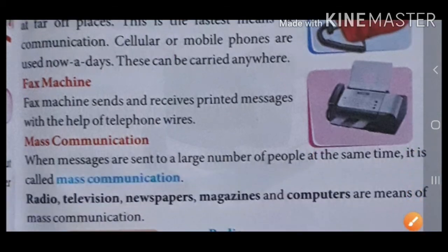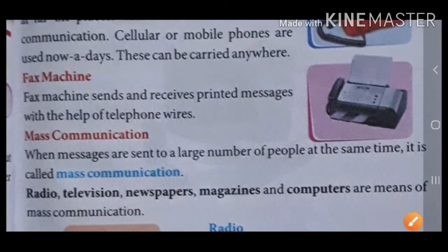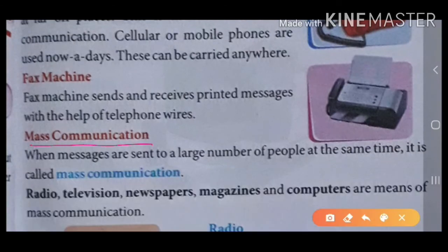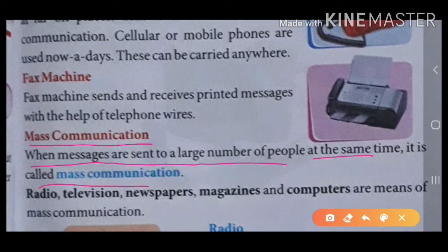Next आता है mass communication. Mass communication — तो mass communication का means क्या होता है? When messages are sent to a large number of people at the same time, it is called mass communication. Mass communication होता है कि same time पर जब बहुत से लोगों को message send किया जाता है, तो वो होता है mass communication.